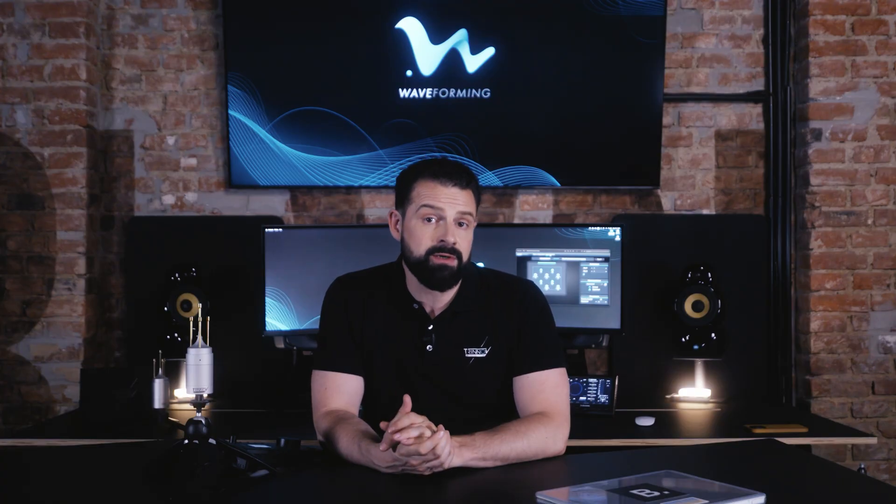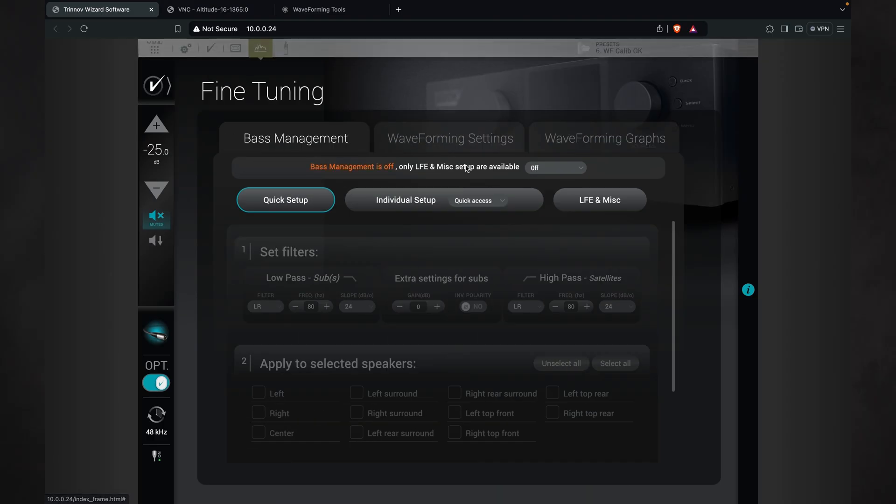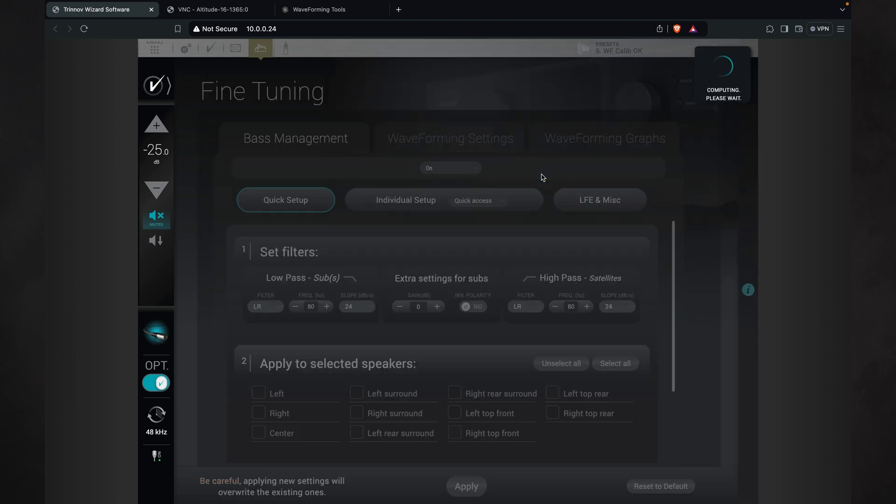As a start, here are the settings we recommend you to experiment with first. Bass management first that will determine how the waveforming array of subs integrates with your main speakers.